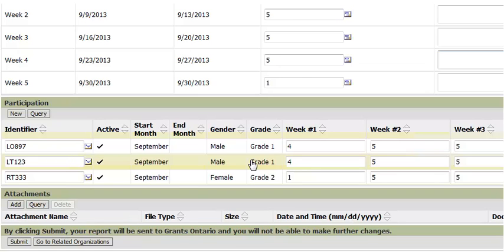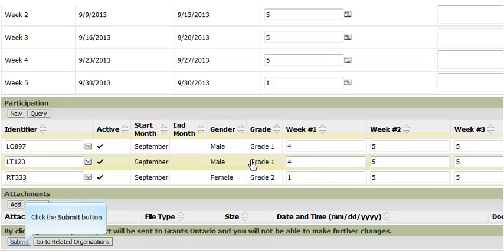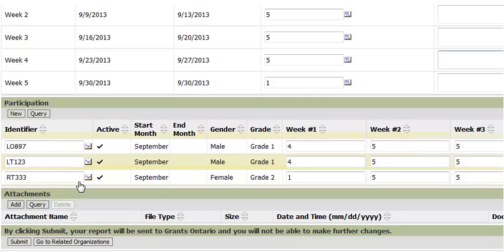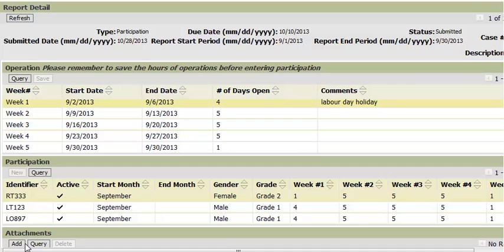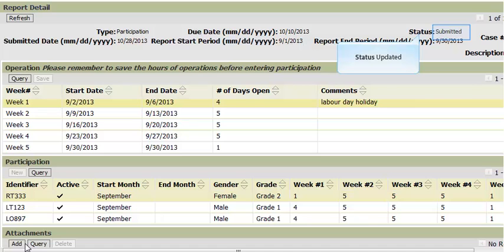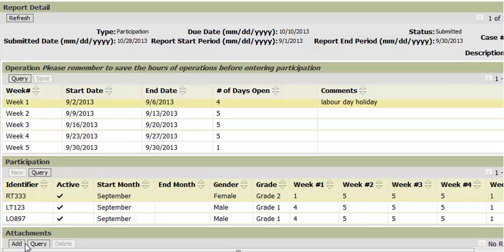Repeat this process until all the participation information for the month has been entered. You only have to enter the participant information once, as the system rolls over the information for each subsequent month. When you are done, click on the submit button to submit your participation for the month. Once the participation has been successfully submitted, the status of the record will change to submitted. The record becomes read only and you will not be able to edit any of the information. If you do need to edit the information, please contact your program coordinator and they can give you access to do so.